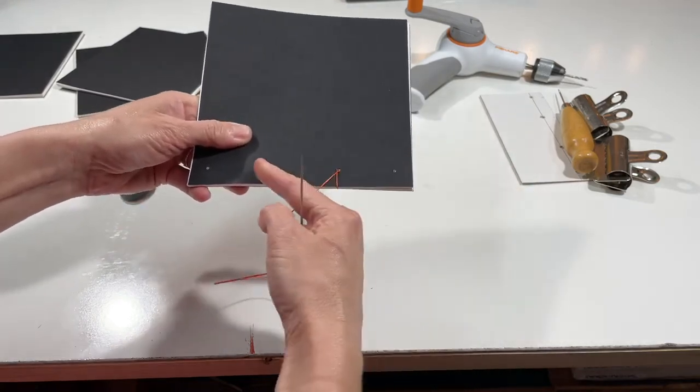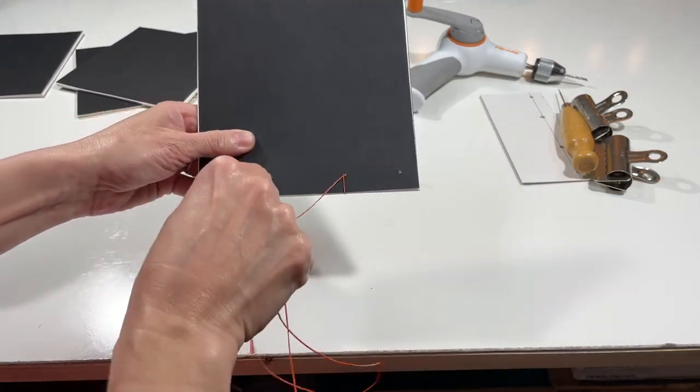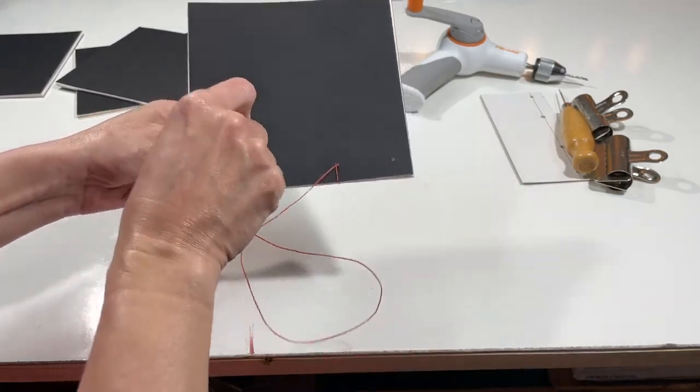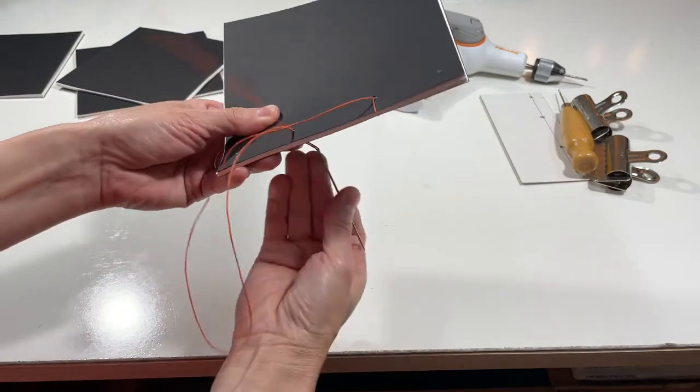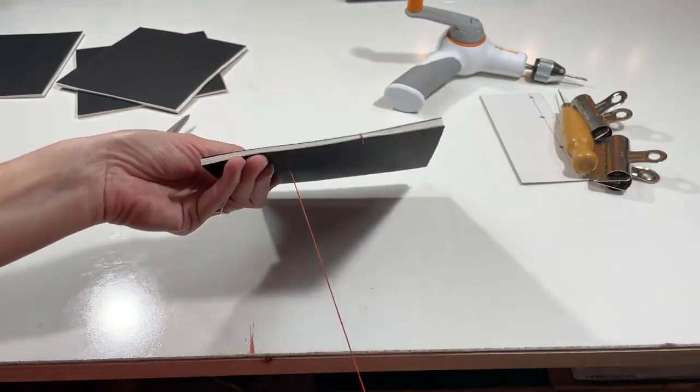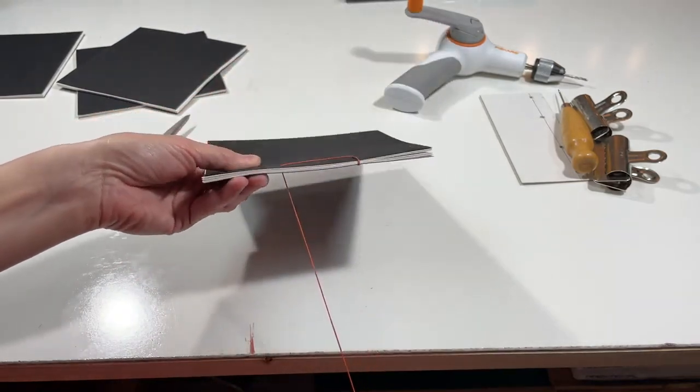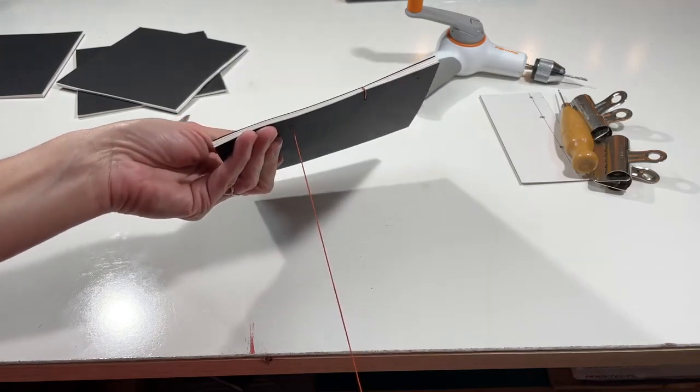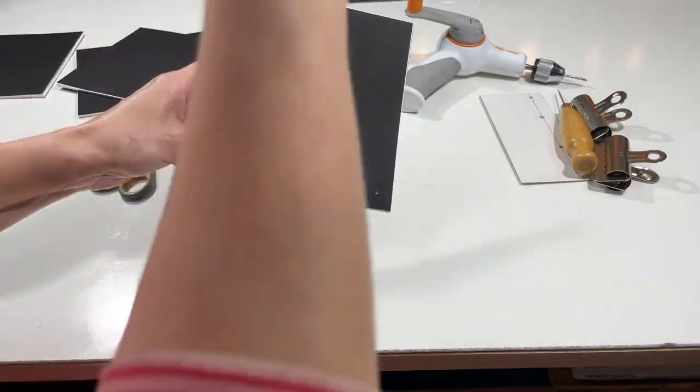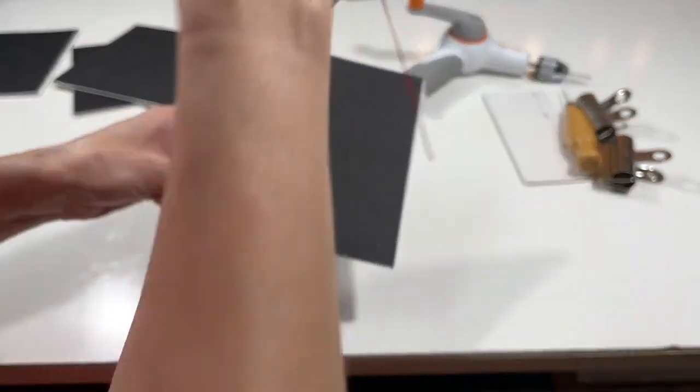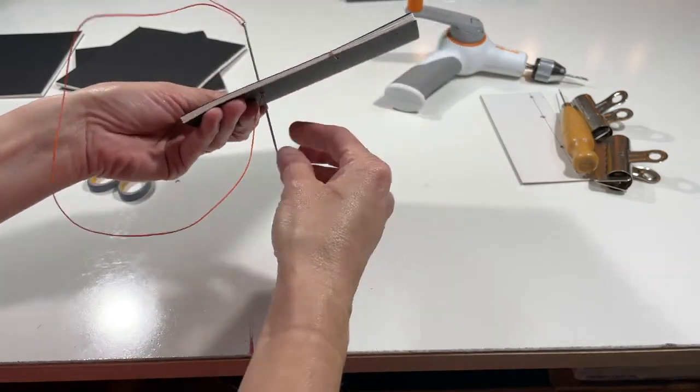Now we're going to go up the text block to station three and go down through station three. And now again, we're going to wrap around the spine and go back down through station three again.